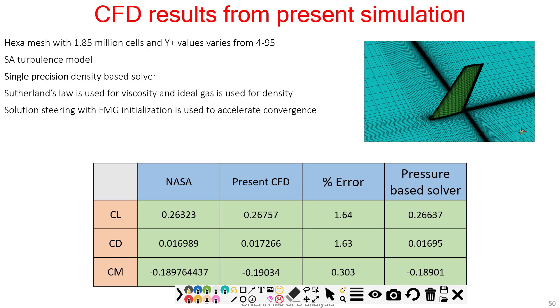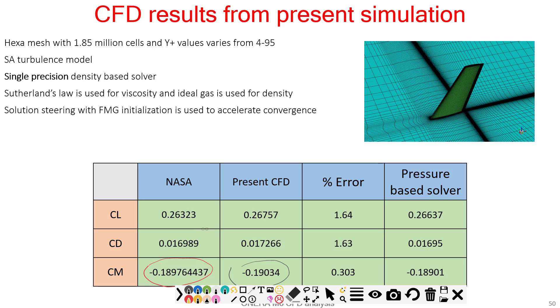Now if we discuss the results, you can see the pitching moment coefficient here is 0.19. In the case of NASA CFD, which was done at around 70 million cells with a structured mesh and Y+ was less than 0.5, pressure-based solver results are matching. You can see 0.0189 and 0.0189, but the fourth digit is 7 and here is 0.